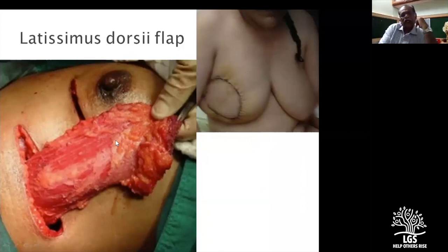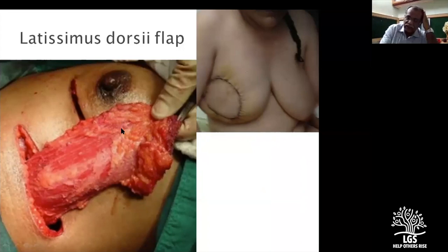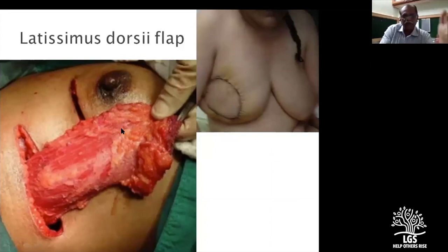The problem with latissimus dorsi in our part of the country — particularly Indian ladies — is that fat is much less, especially on the back, if you are looking at a large volume reconstruction. So by and large we reserve latissimus dorsi as a platform for breast-conservative therapy where there is minimal tissue volume loss. It can be harvested through the same incision or through a different incision.